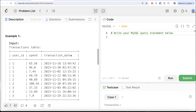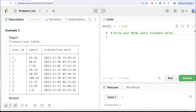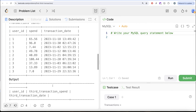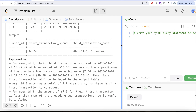Let's go through this example. We have a transactions table. For user_id 1, we have four different transactions: the first was on November 2nd, second on the 12th, third on the 18th, and fourth on the 38th. The third transaction spend is 65.56, which is more than 49.78 and also more than 7.44. So for user_id 1, this is the valid third transaction. For user_id 2, we only have two transactions, so it should not be in the output. For user_id 3, the third transaction is not greater than the preceding two, so three should not be in the output either.